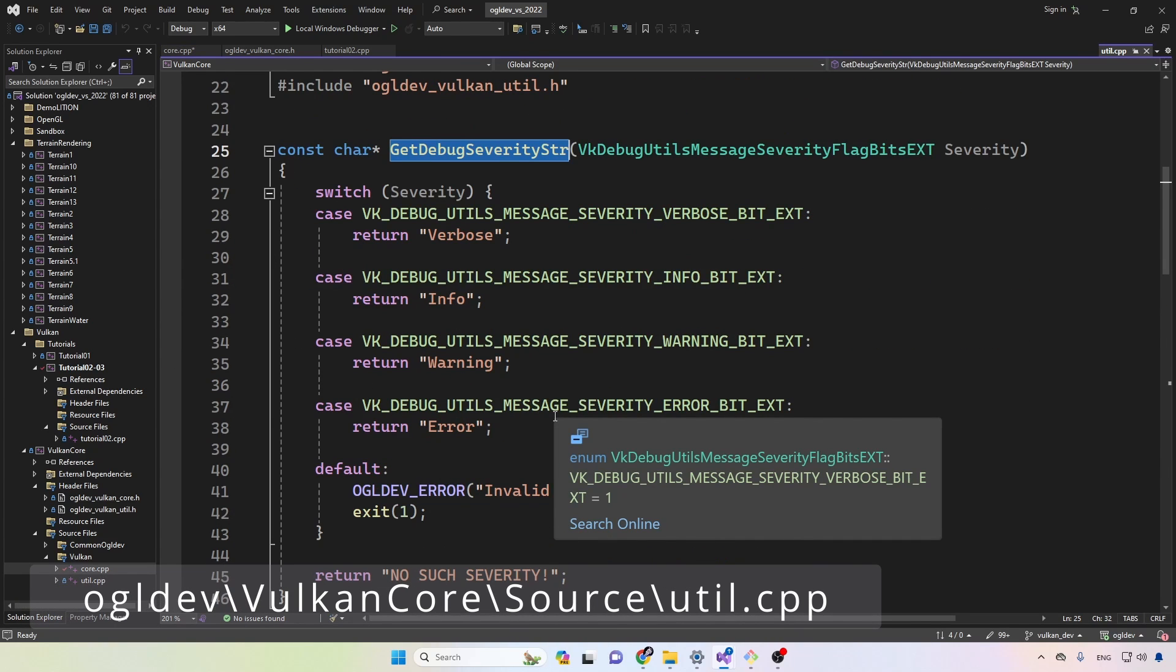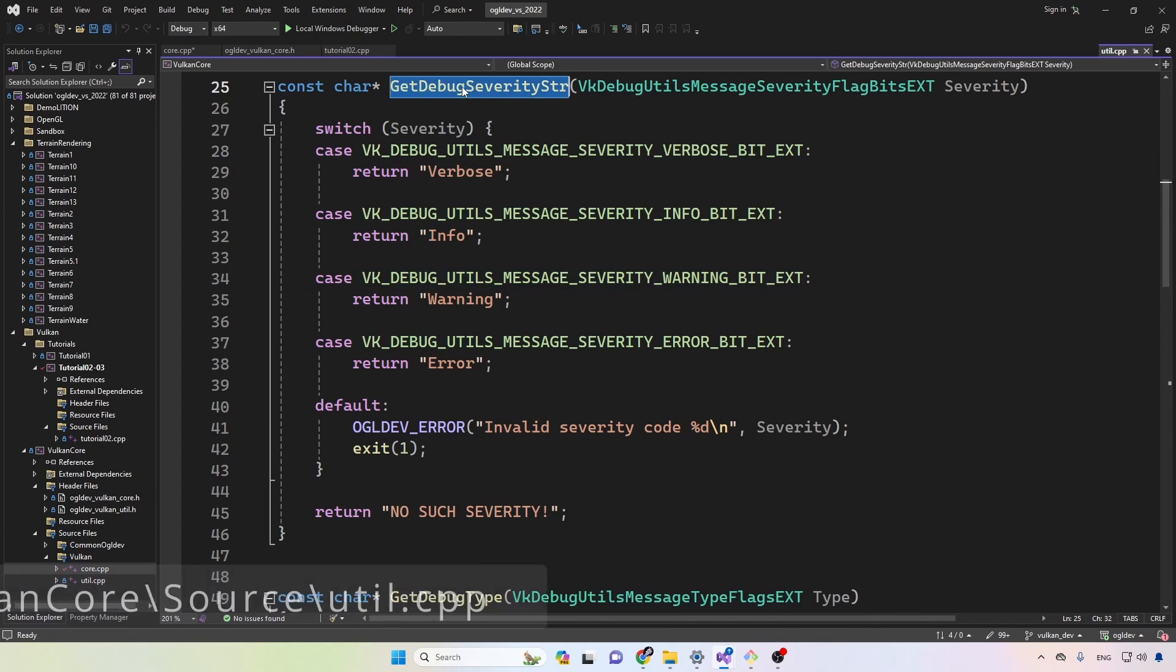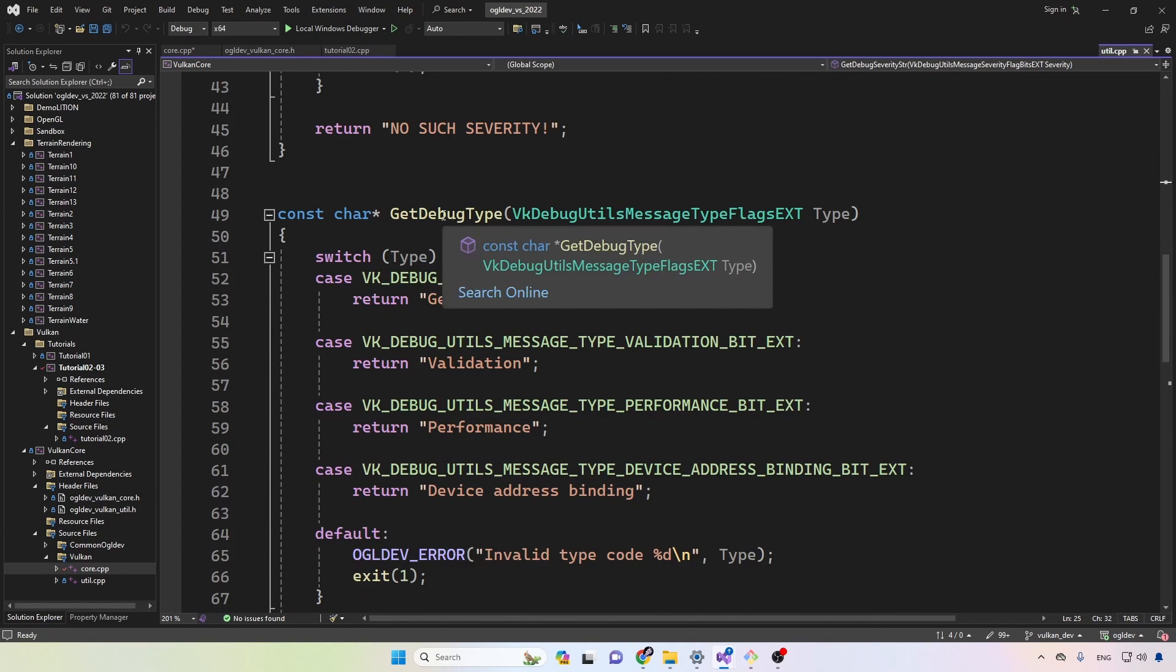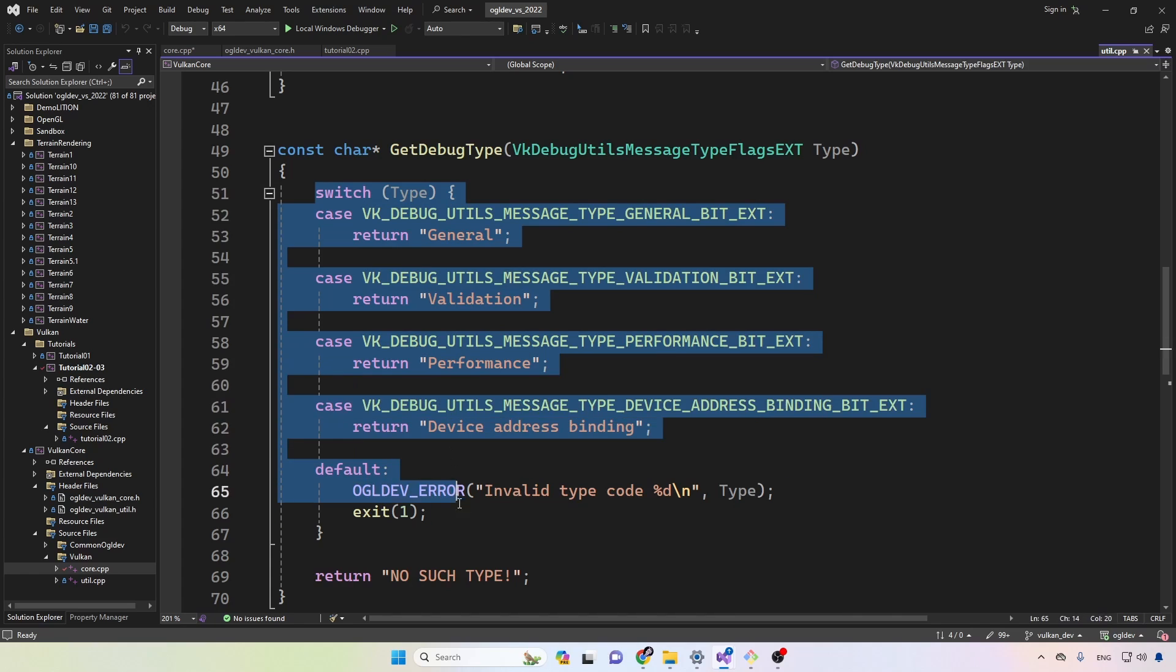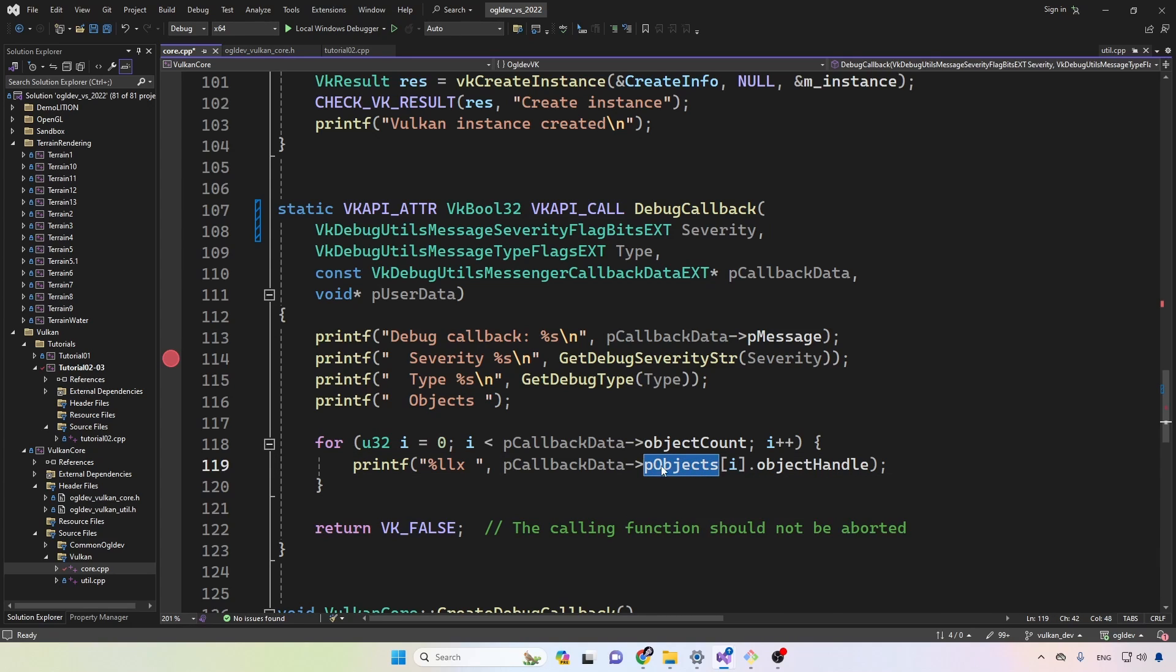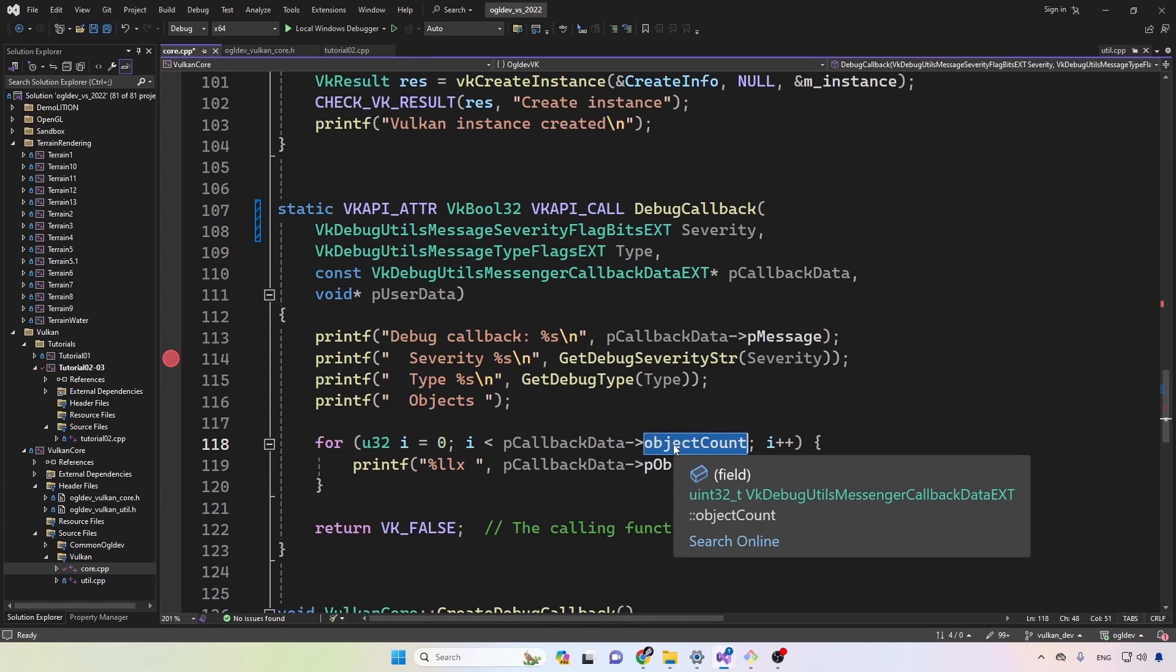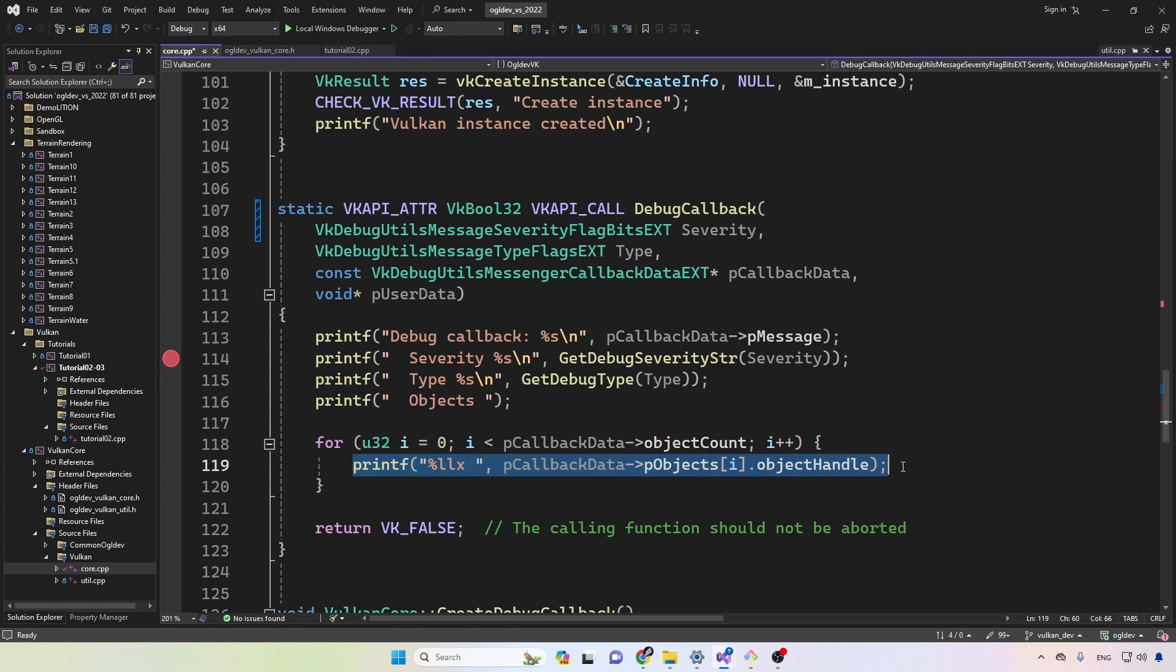Very simple. The severity is here and the type is here. As you can see, this is a very simple switch case. The message may be specific to some Vulkan objects. So we can traverse the P objects array by going over in a for loop over the object count attribute, and then we can print the object handles.